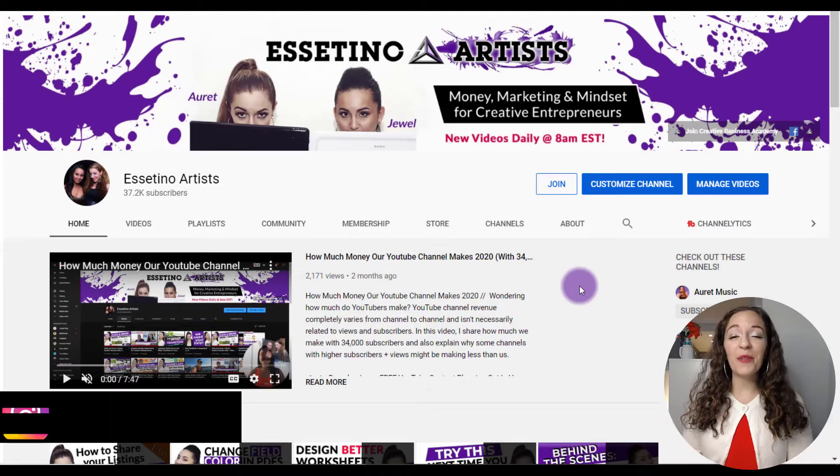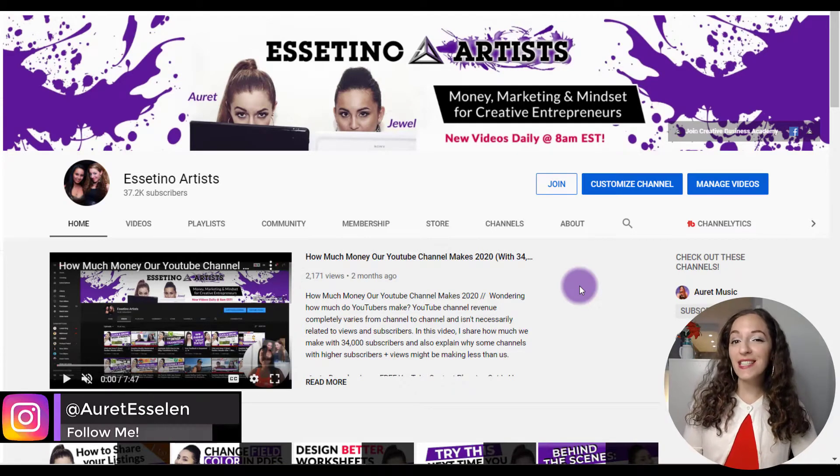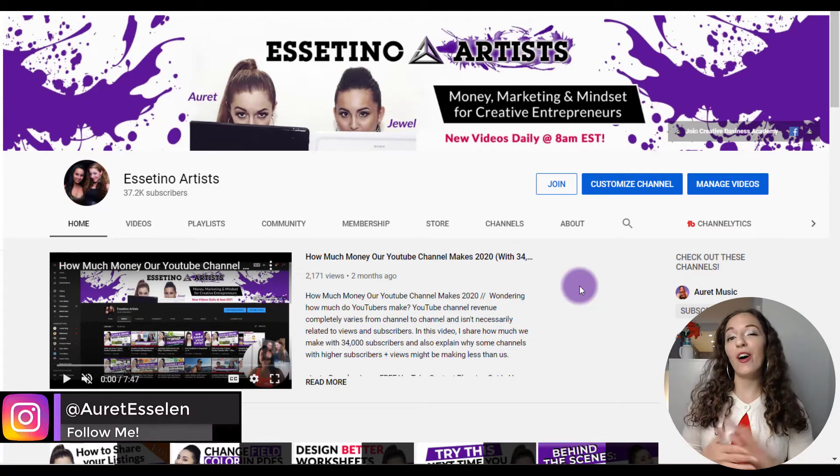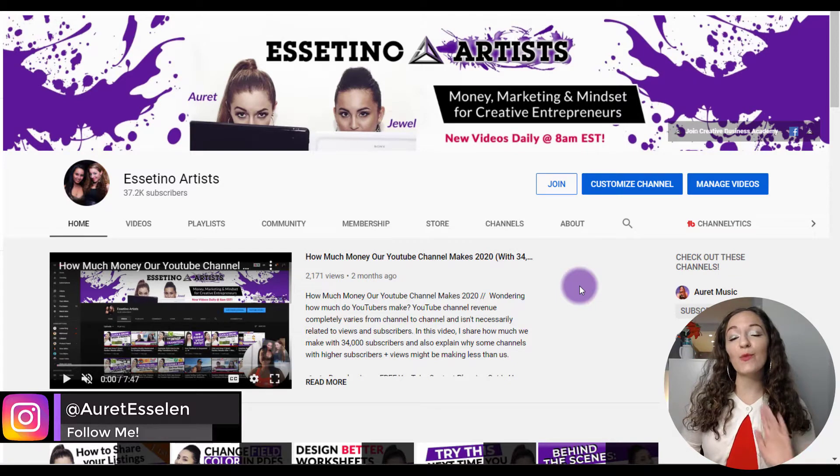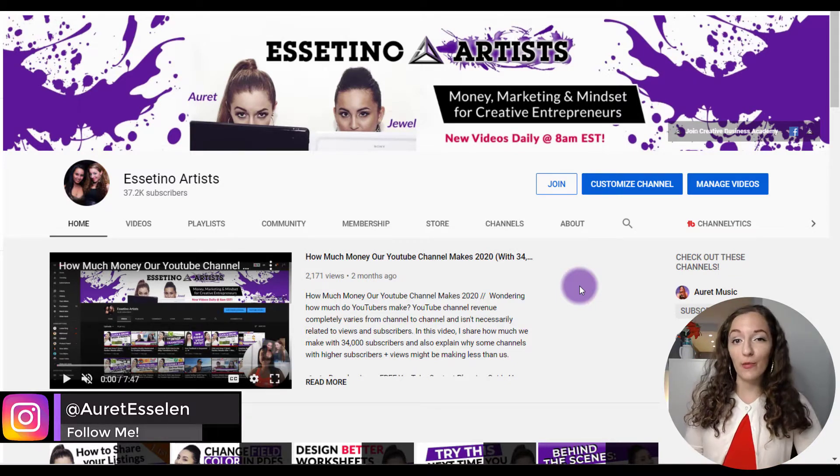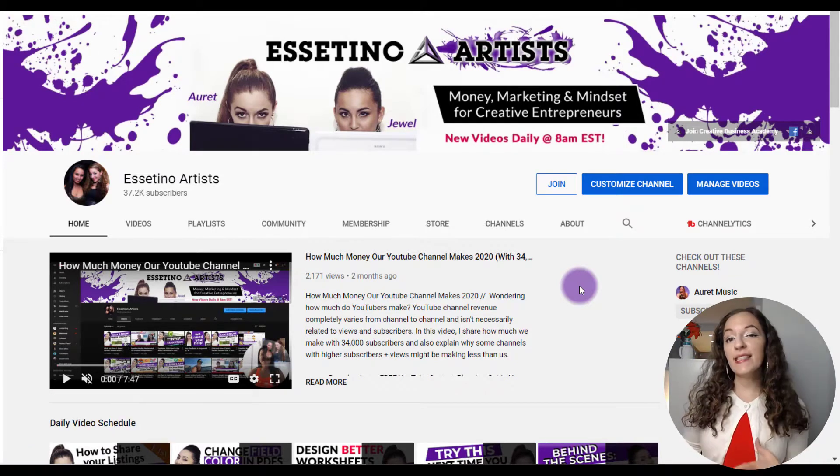Hello, it's Arete here. Welcome to another video on the Estetino Artist Channel, where we share all kinds of tips related to helping you grow your creative business.